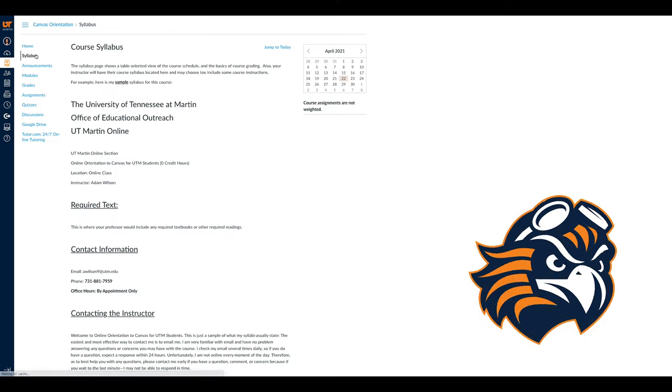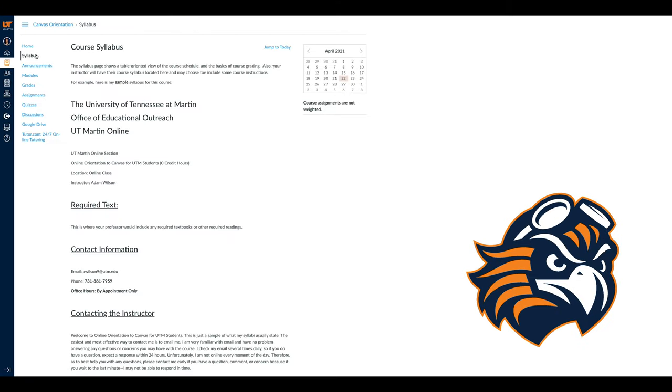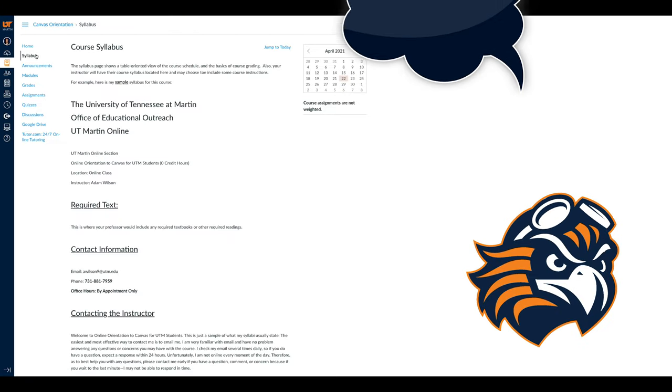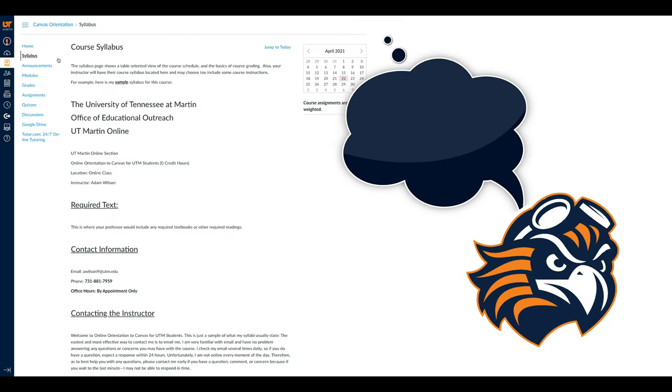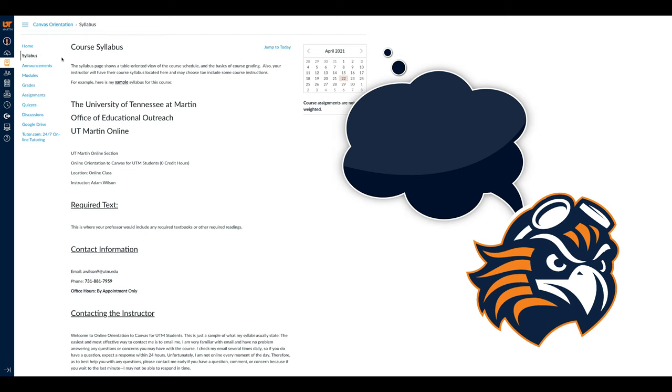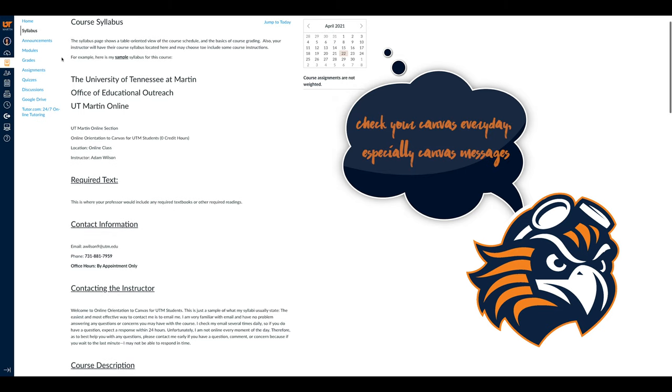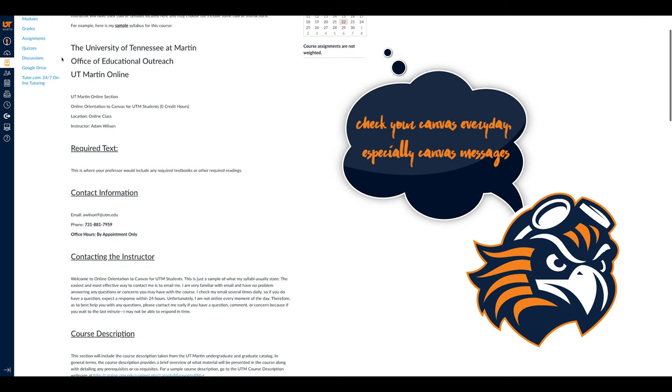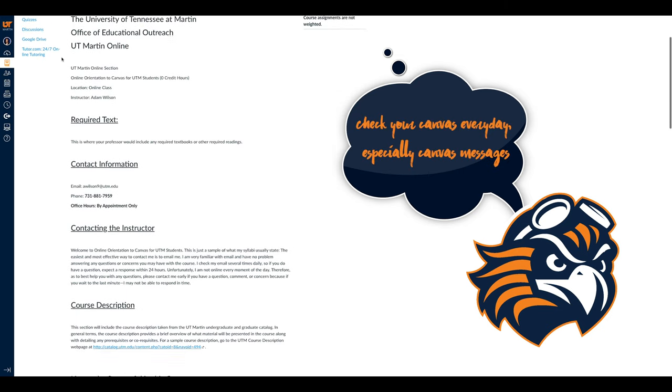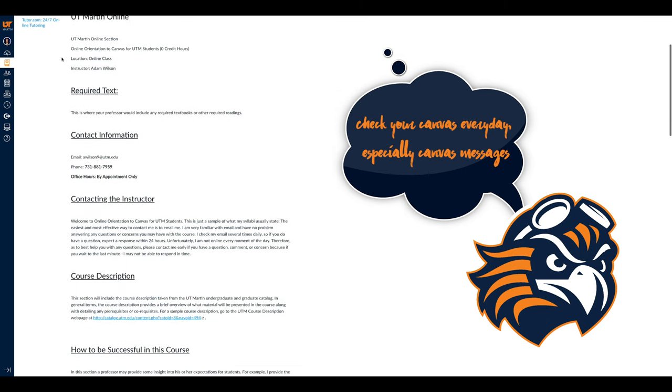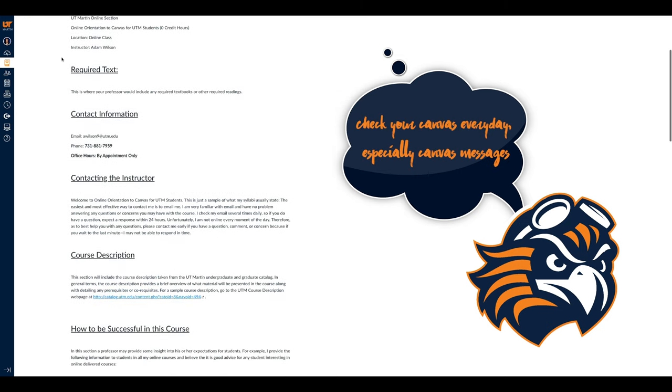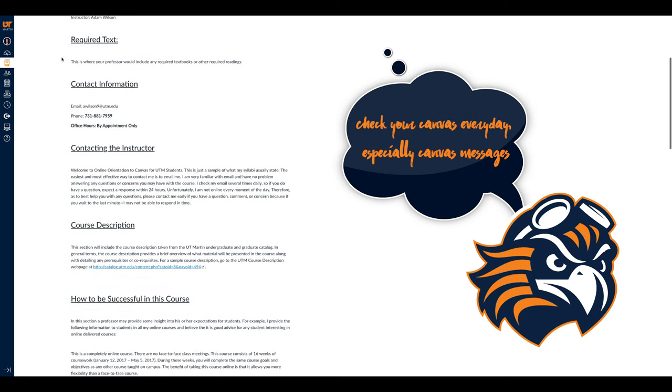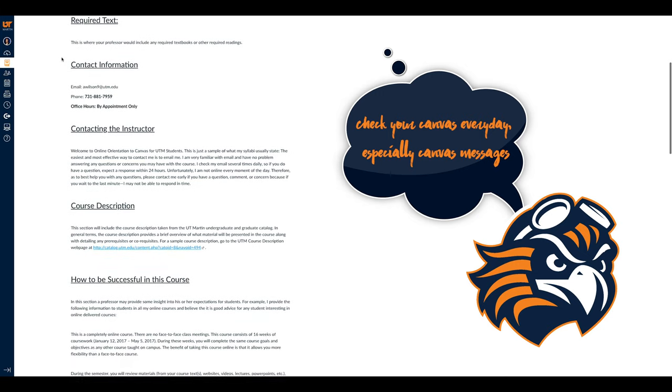Next is the Syllabus tab. This section can house the professor's syllabus for that particular class. Make sure to carefully read over the syllabus as it will help you prepare for the semester and know what to expect.